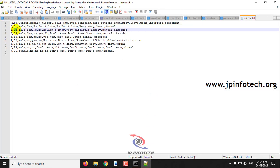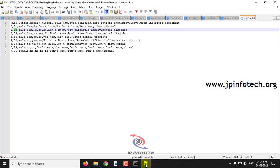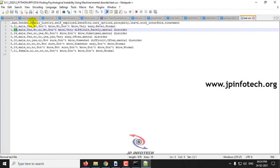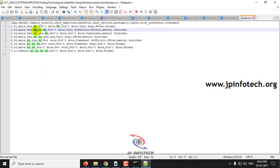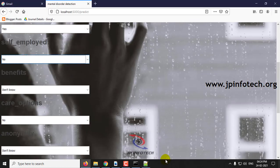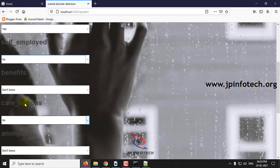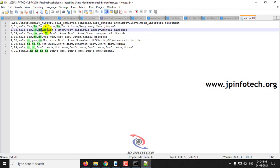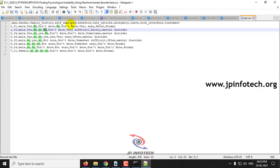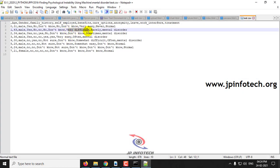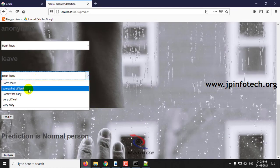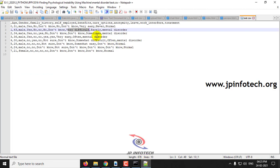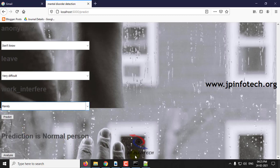Now let us see the abnormal, that is mental disorder person. Age 43, gender male, family history no, self-employed no, benefits no, care option no, anonymity don't know, leave very difficulty, and work interference is rarely.